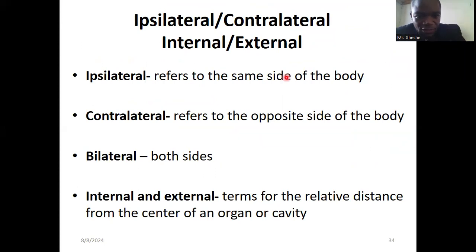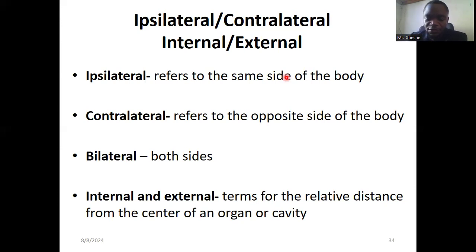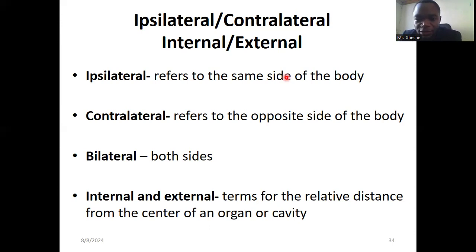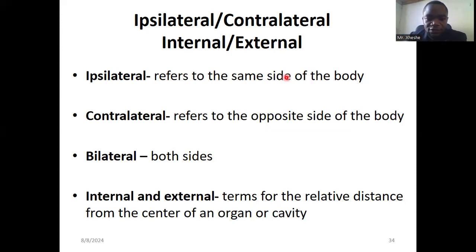Bilateral means existing on both sides of the body — for example, the eyes, nose, hands, and legs are bilateral. Unilateral means structures that are just one and not paired — for example, the mouth is one, the penis or vagina is one. However, ovaries and testes are bilateral because there is a left and right ovary or testis. Those are some examples of unilateral and bilateral organs.